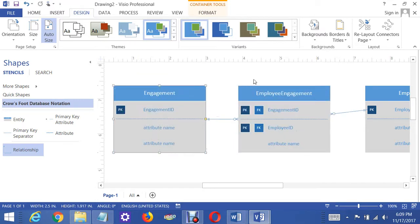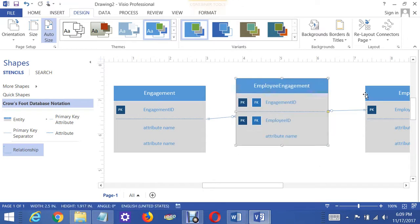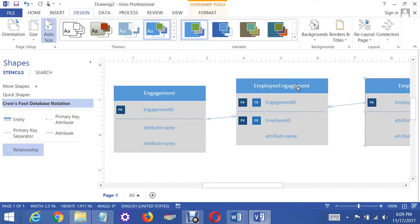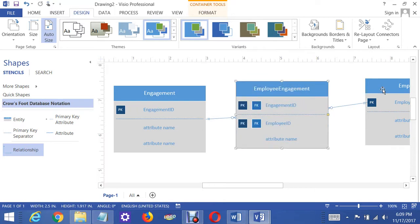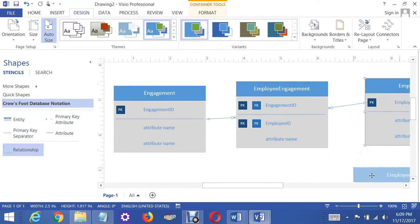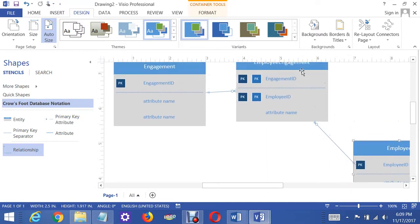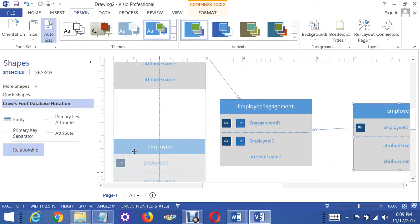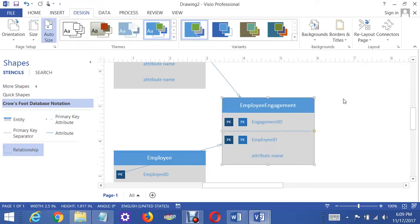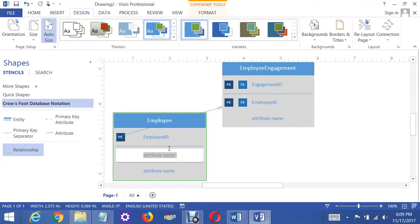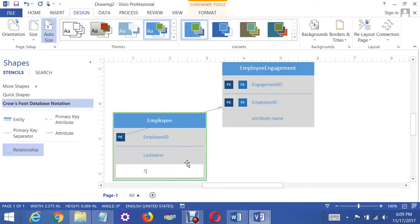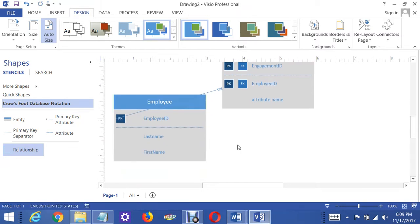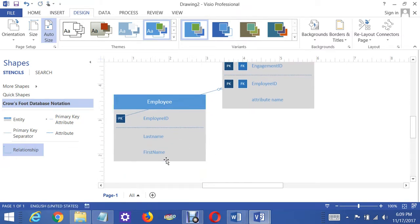The other thing they throw at you is that each engagement must have an assistant chef assigned to it. You might be tempted to have an assistant chef table; however, that's not the way it works in this case, because an assistant employee would have, among other things, a last name and a first name. So to have an assistant chef table would be duplicating the last name and first name, and we don't want that.